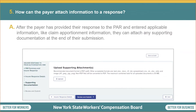Question 5: how can the payer attach information to a response? After the payer has provided their response to the PAR and entered applicable information like claim apportionment information, they can attach any supporting documentation at the end of their submission. Entering this information is the final step before reviewing and submitting the response. After uploading an attachment to your response, you can still use the Save as Draft button to save your response to your Draft eForms tab. The attachment will save within your drafted eForms until you complete the request from your Draft eForms tab.